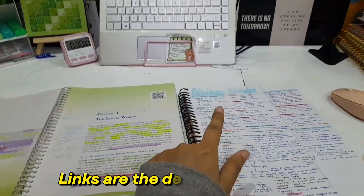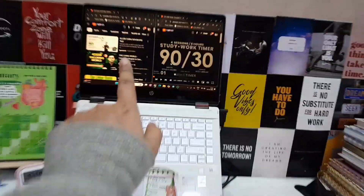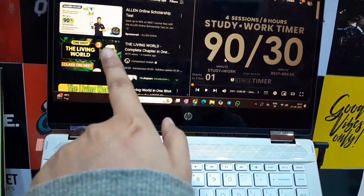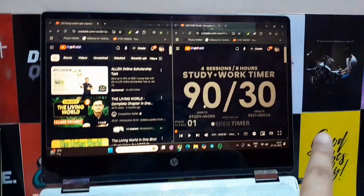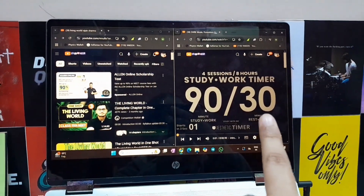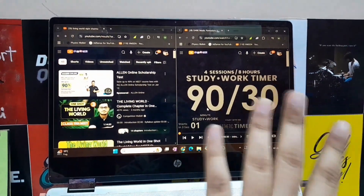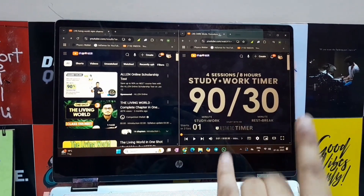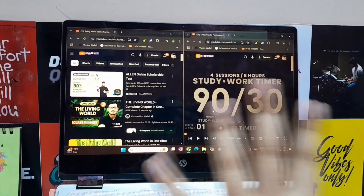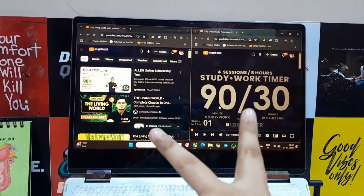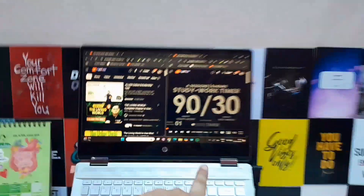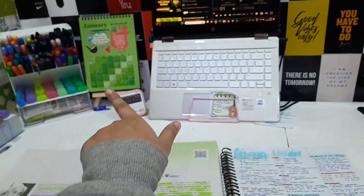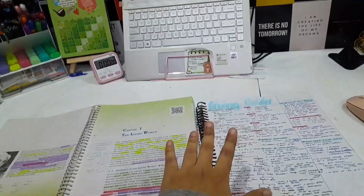Starting with living world now. Here I am watching Vipin Sir's revision series, and here is a 19-30 Pomodoro session. So we will be doing both things. Time will start — let's get started!